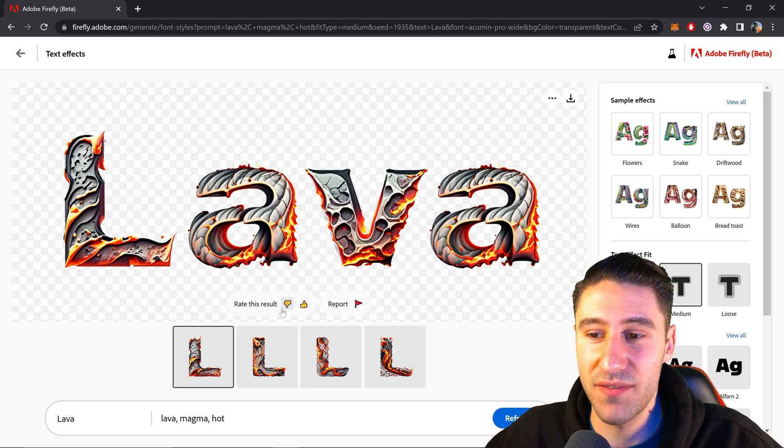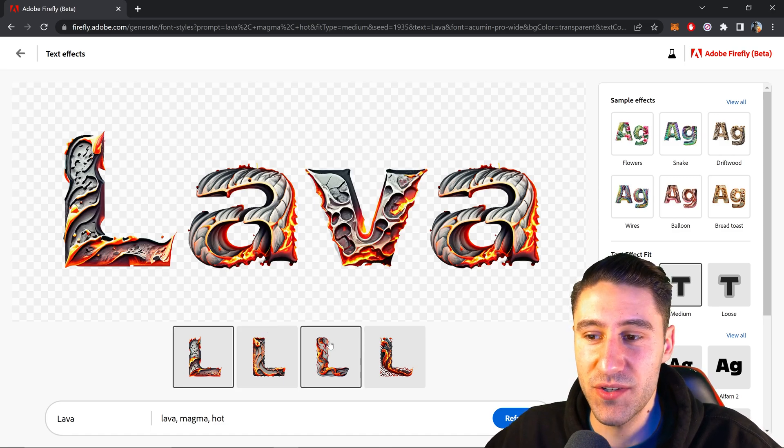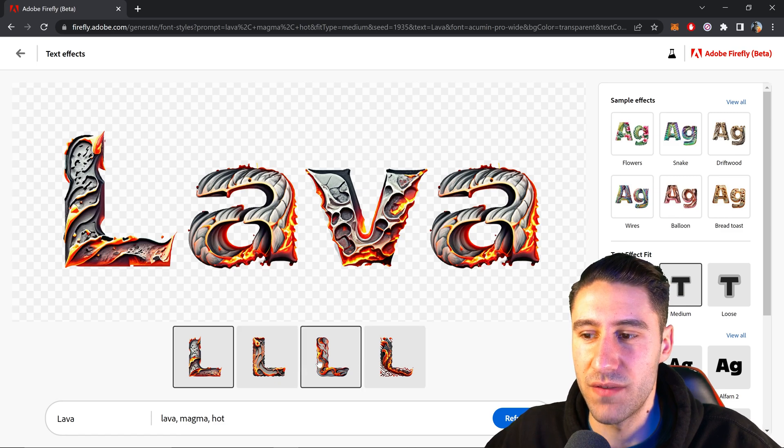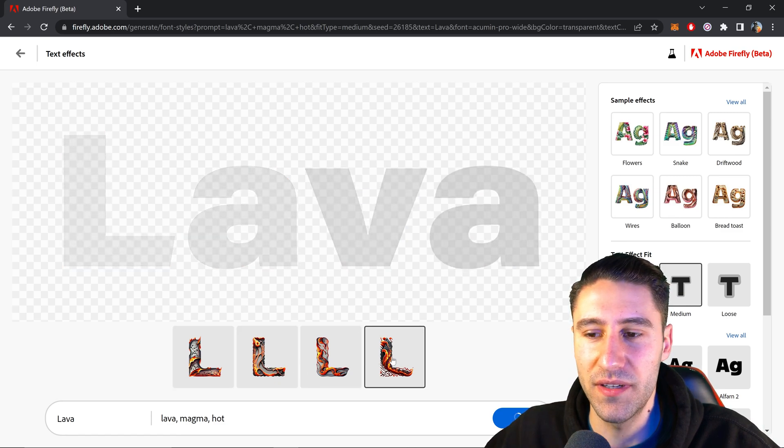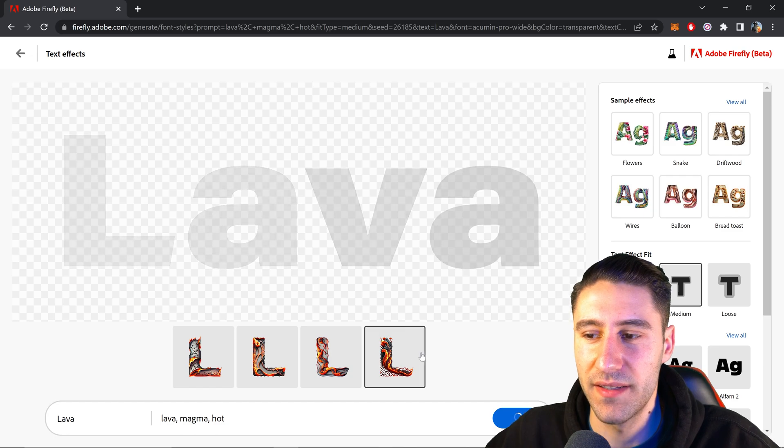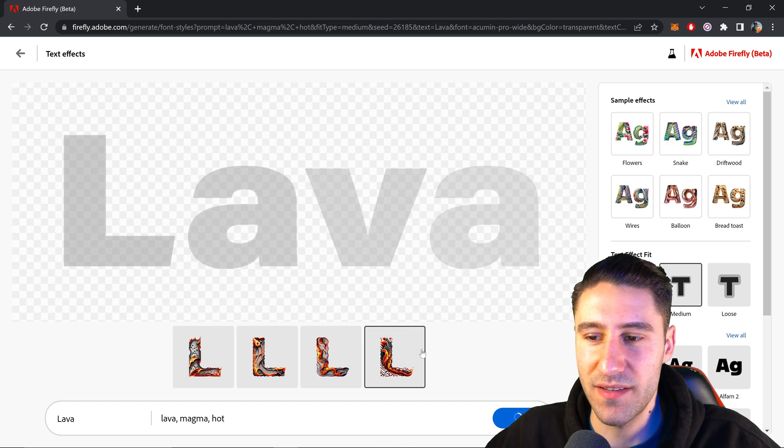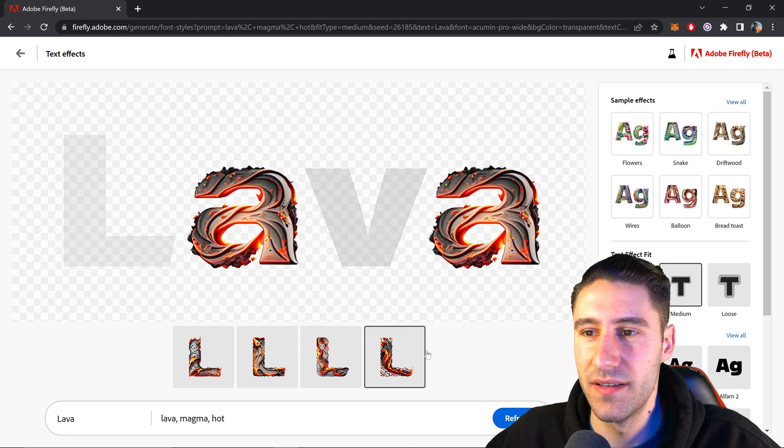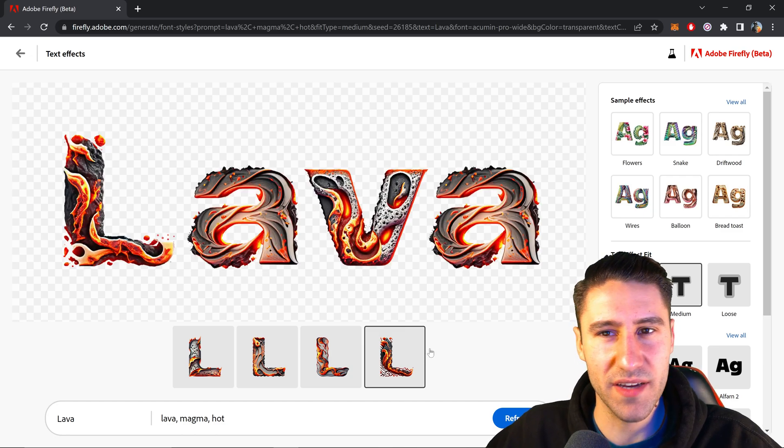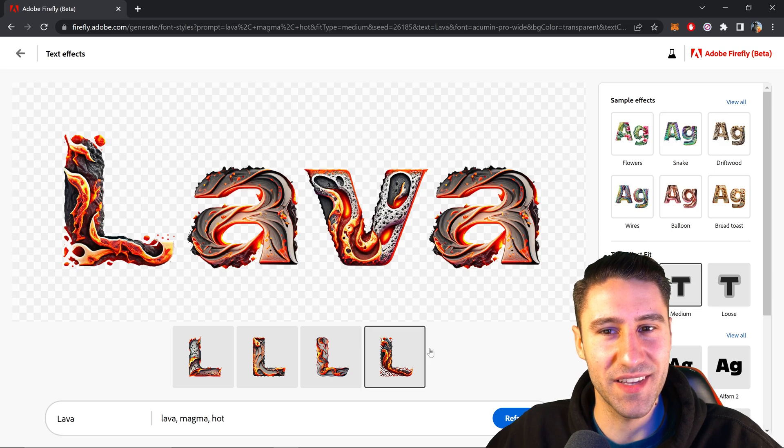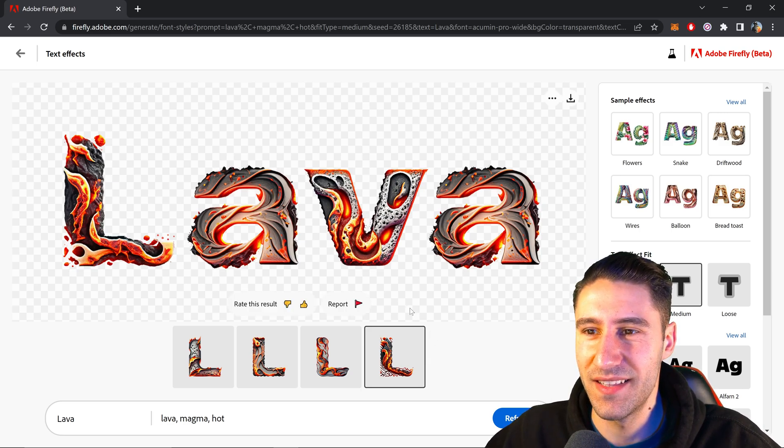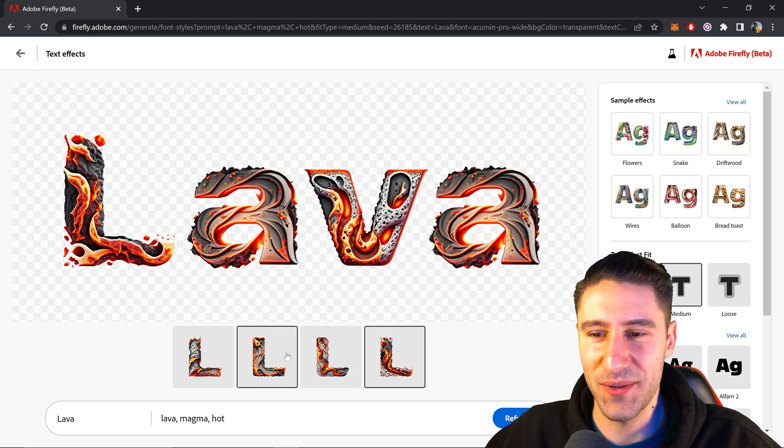We also have a nice variation between these other ones. So if you wanted, let's say, the fourth one. This one's like very dramatic looking. Oooh that one actually is quite good. I quite like that. That looks really cool.